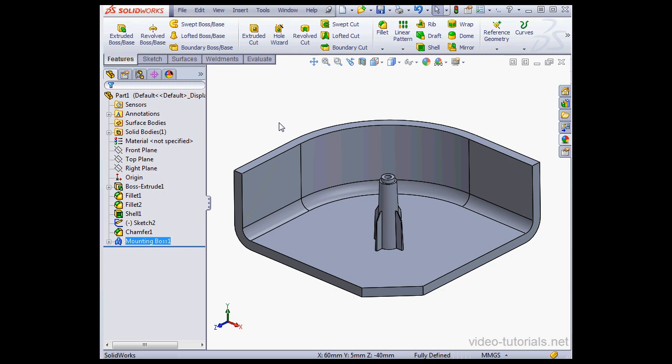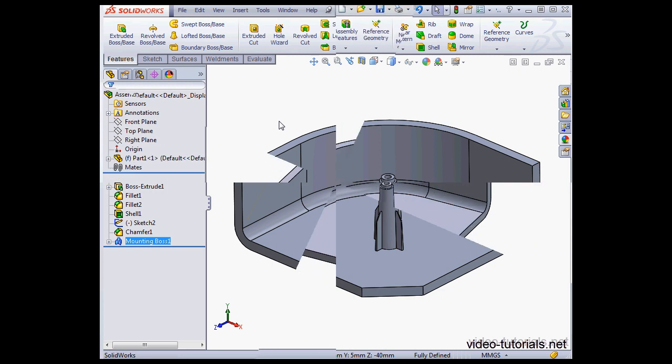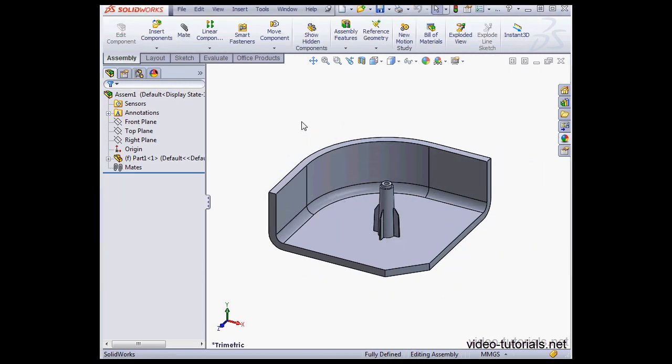Okay, let's move to an assembly example. Here I've created a new assembly. I've inserted the part we just created a moment ago.